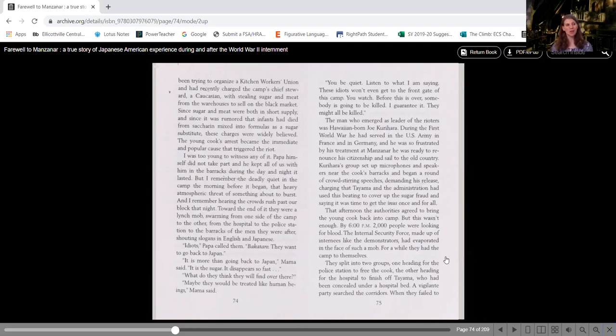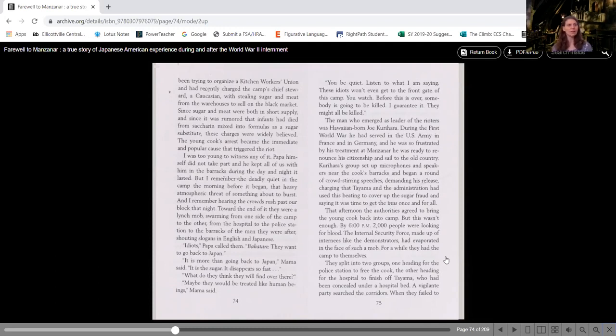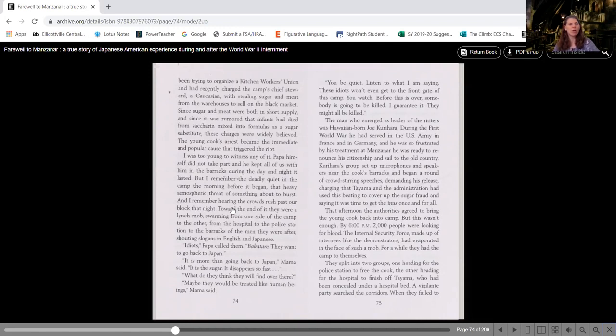I was too young to witness any of it. Papa himself did not take part and he kept all of us with him in the barracks during the day and night it lasted. But I remember the deadly quiet in the camp the morning before it began, that heavy atmospheric threat of something about to burst. And I remember hearing the crowds rush past our block that night.